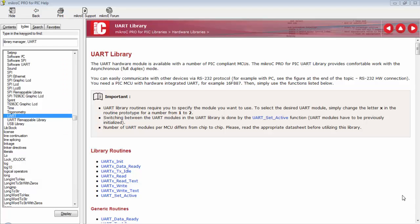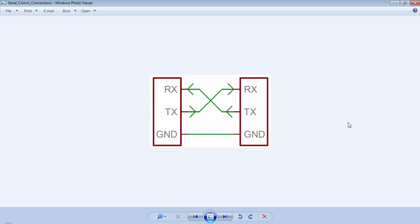What's up guys, this is Gagan from LifeLearnings.com and this is the 15th tutorial of PIC16F886. In this tutorial, we will use the on-chip UART module of PIC16F886 and we will use the functions of the UART library of the MicroC compiler.